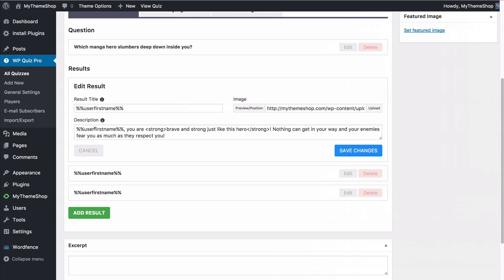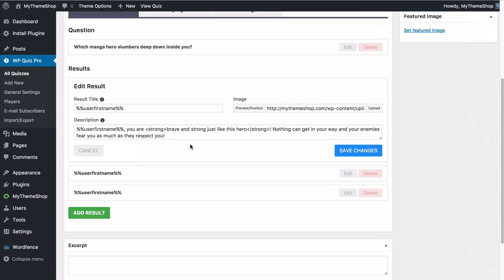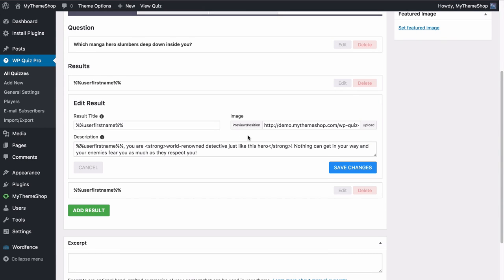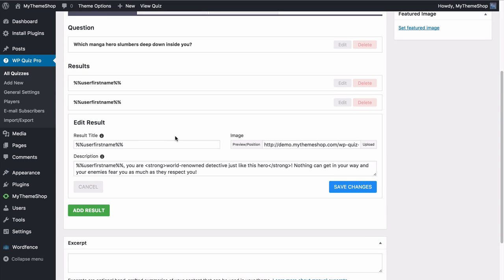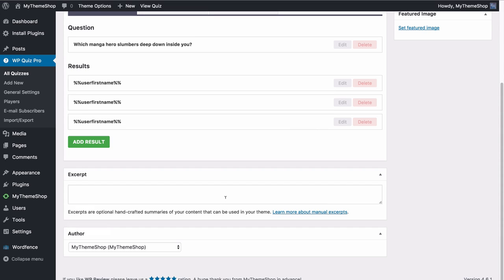You can then add a description which will tell users why they've got the result they have. This is going to use their first name and give an engaging, personalized message. Save those changes and you can add in as many results as you want. Add new results by going to Add Results and filling in those forms. Once that's done, readers can try out your content.